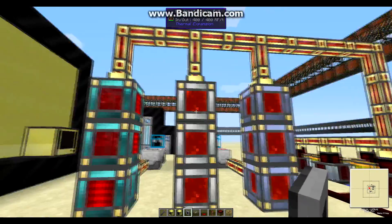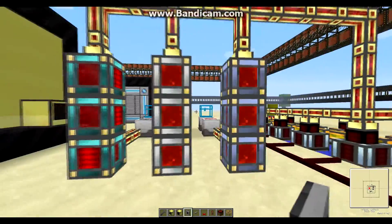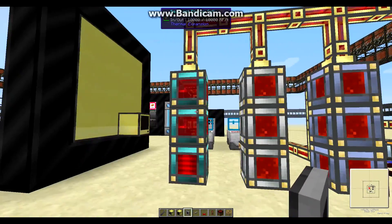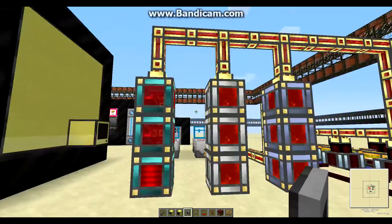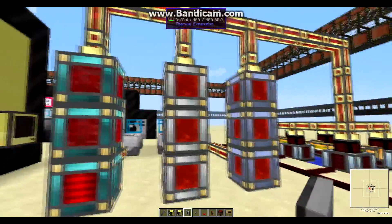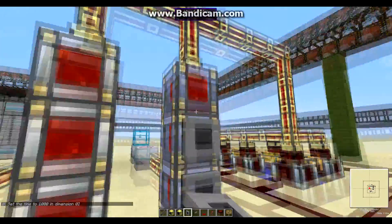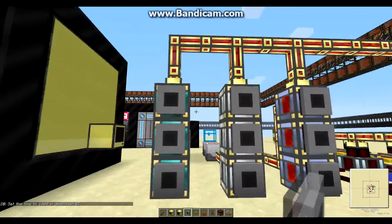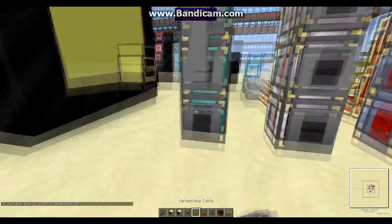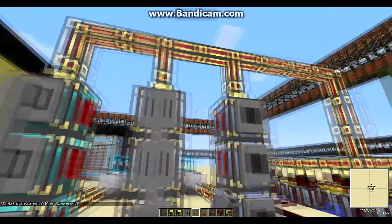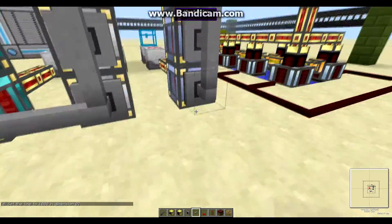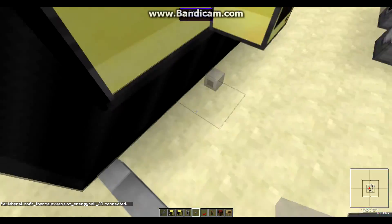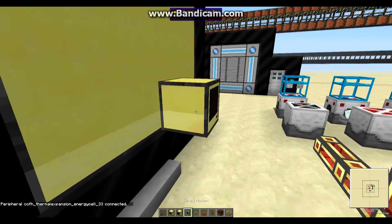Then we're gonna take a wired modem and place it on our energy storage. Here you can see different types of energy storage cells — it doesn't really matter. If you have all three types or just one, it'll work either way. We place modems on the back, connect them with the networking cable, and connect all that with the advanced computer.